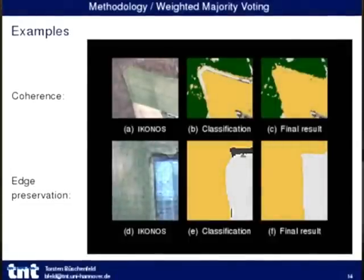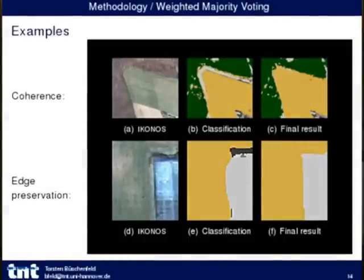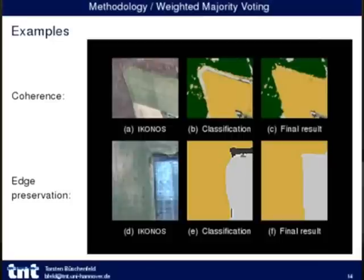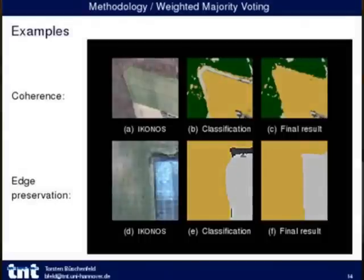Two examples illustrate the two characteristics. First, coherence: in a scene with forest, cropland, and building structure, the pixel classification shows a misclassification at the forest-to-cropland transition. Using image space coherence from the segmentation, these errors are ruled out. Second, edge preservation: for a rooftop adjacent to cropland, the raw classification is smoothed with errors at boundaries, but the segmentation-refined result shows aligned boundaries with errors ruled out.